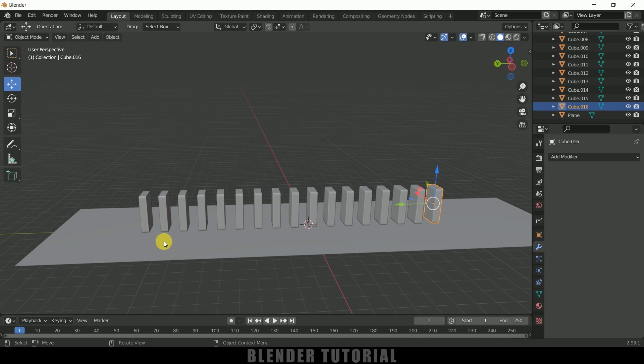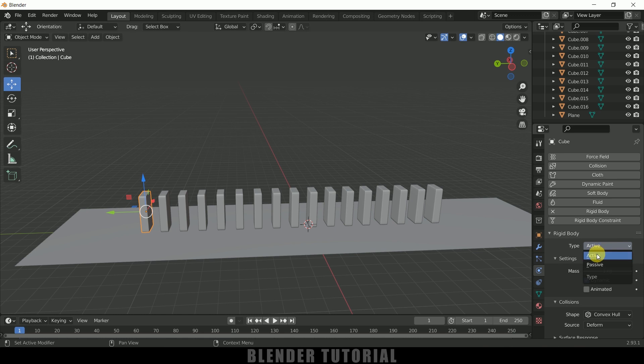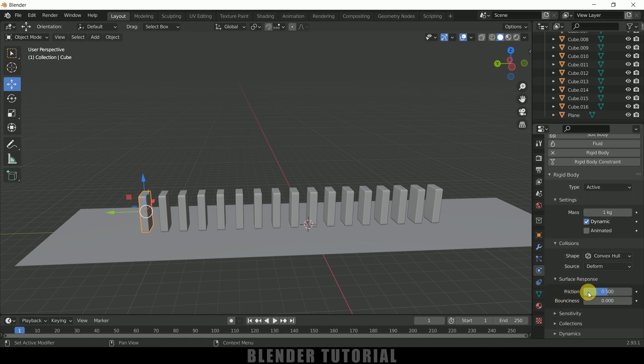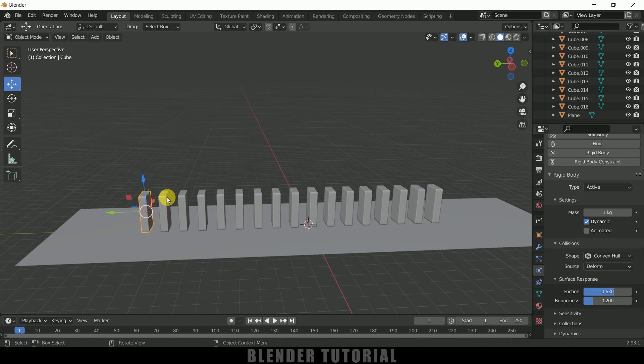Now select this first block here, come to this physics property, add rigid body, and type let it be active. And surface response, I will increase the friction to 0.63 and bounciness I will increase this to 0.2.